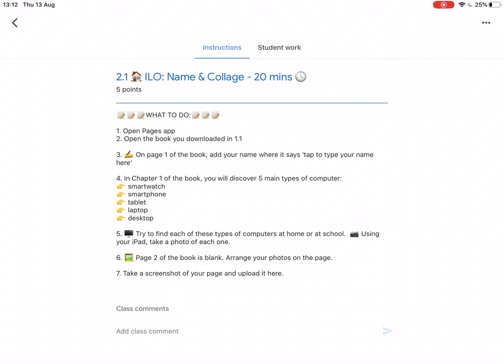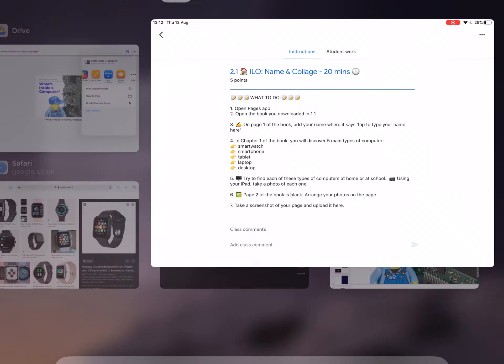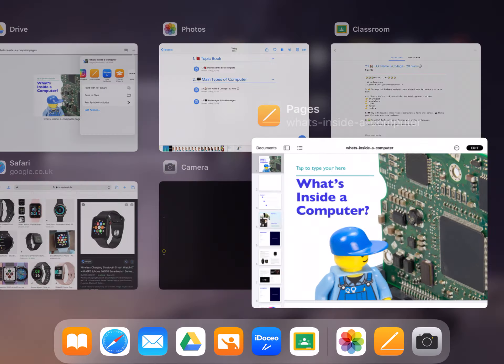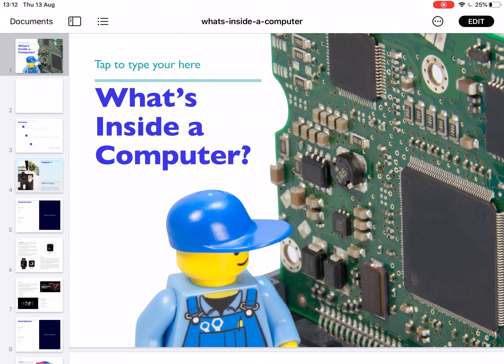For this assignment you will need the Pages app and you will need your iPad. In step 1 it says open the Pages app and open the book you downloaded in 1.1. There's the book that I downloaded in 1.1.